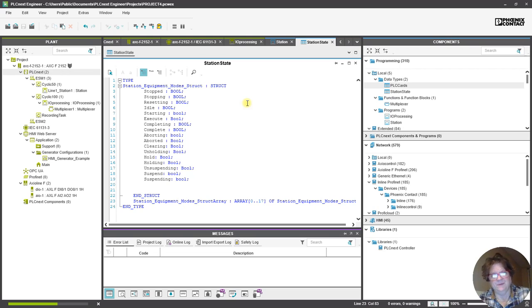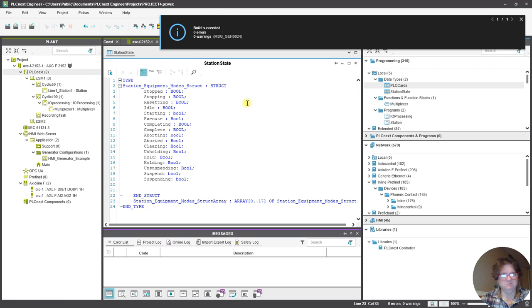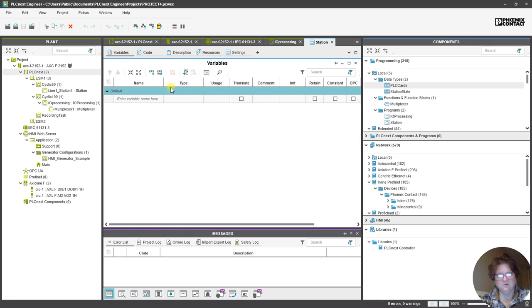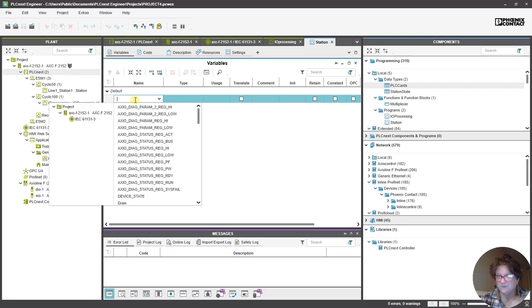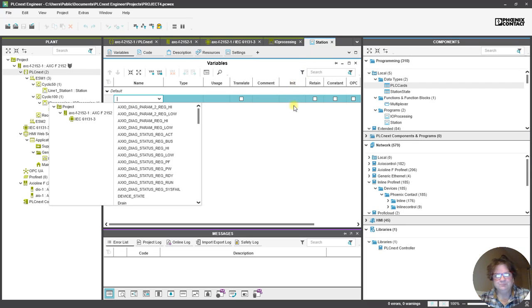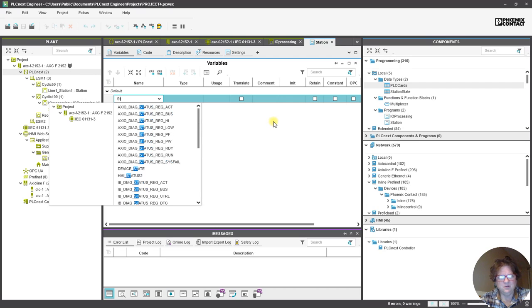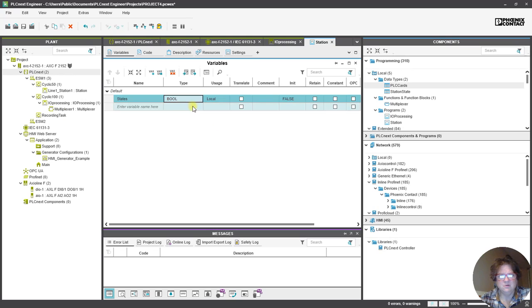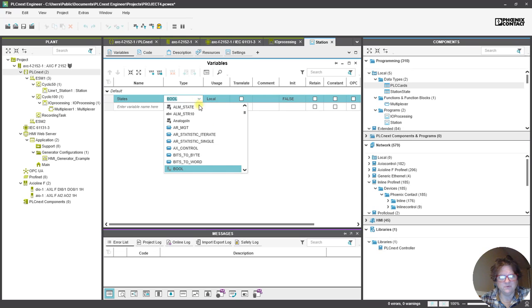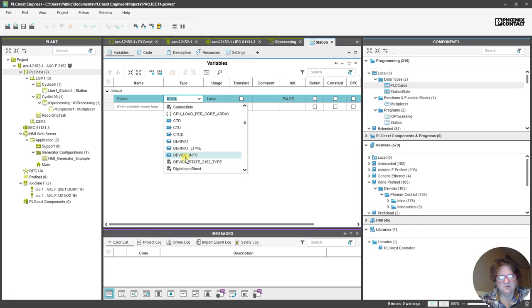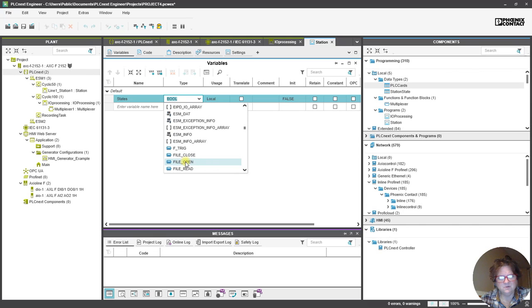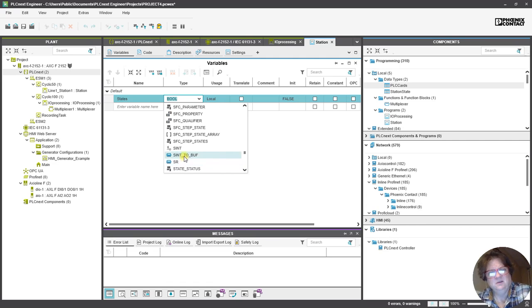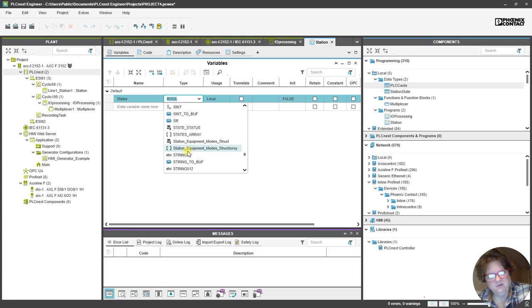So, these are all my modes. So, now because I made it a UDT and it's a Station State, I should be able to go over here to Variables in Station, and say, Station, we're just going to say States, and I'm going to call it, Type Station States, and if I remember them by ABCs, it should be at the end of the drop down.